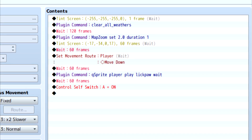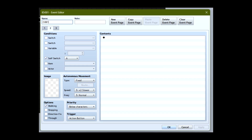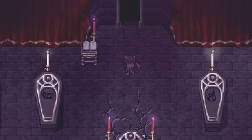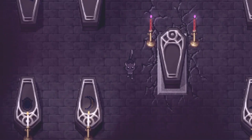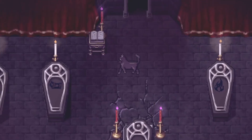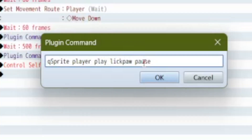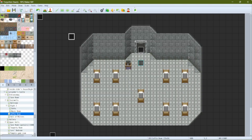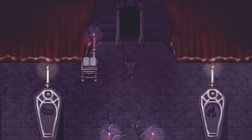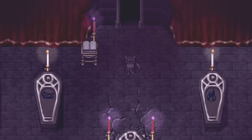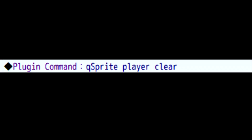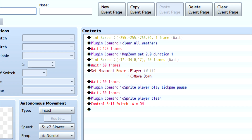After we've played our pose, we'll just turn Self Switch A to On and leave that page blank so it won't do anything. So if this works out, we should fade the screen in, our cat takes one step down, we play the paw-licking pose, and then we have control. Now let's go into some other options. Instead of putting 'wait' at the end of our pose, let's put 'pause'. What this will do is pause on the last frame of the pose after it finishes playing and keep it there until we tell it to go away. This can actually be really useful in cutscenes, especially when you have a lot of different characters doing different things at the same time. But then, how do we get out of that pose? The easiest way is another plugin command: QSprite, Player, Clear. That'll send you back to your basic move and idle poses before you started playing random poses.